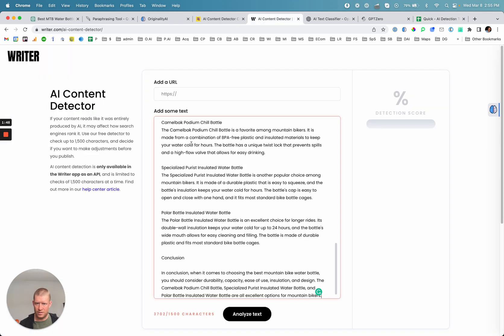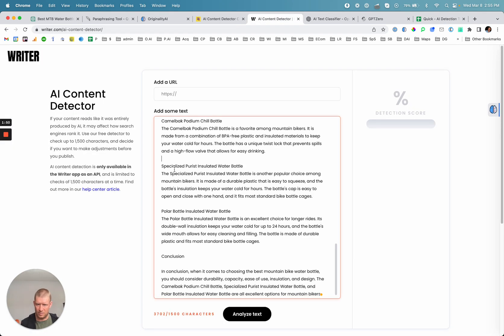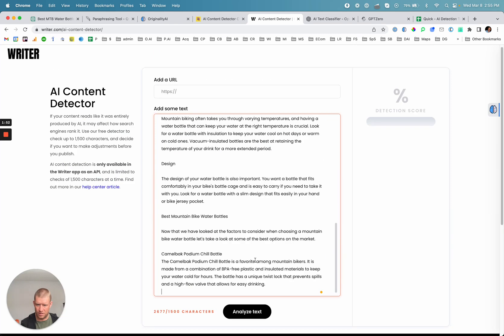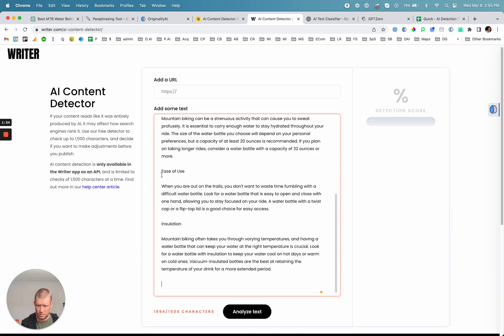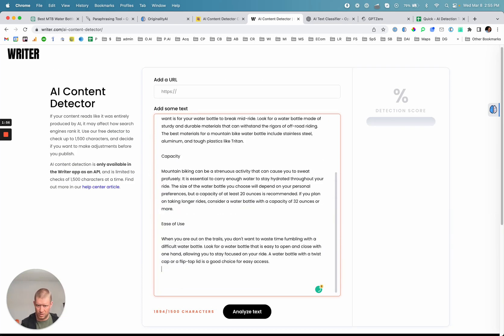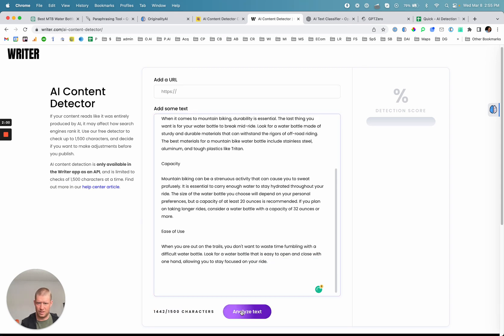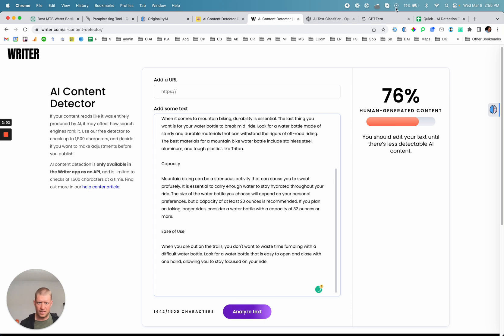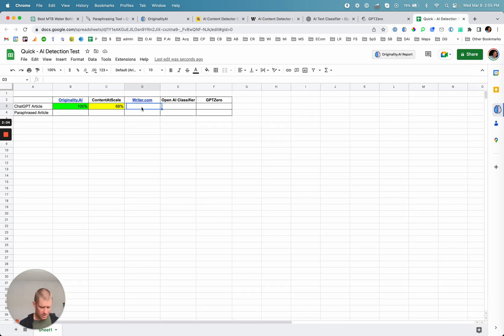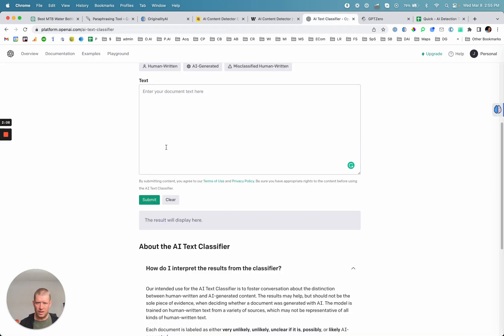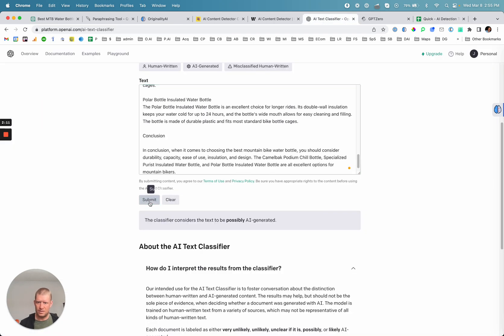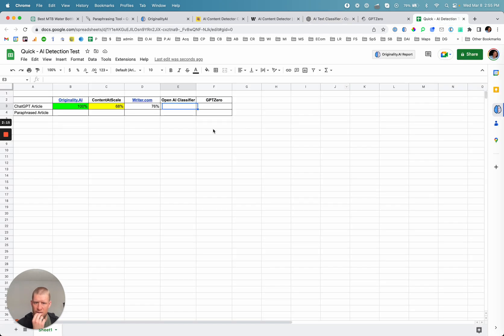Writer.com — you're only able to do a portion of the article. Analyze text. That says 76%. OpenAI classifier: submit. Possibly — so let me call that possibly.